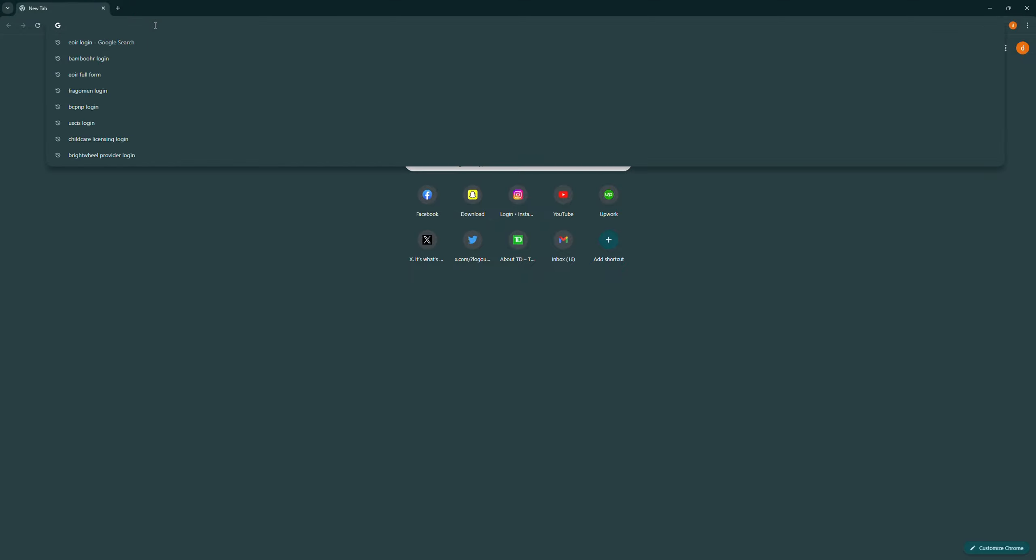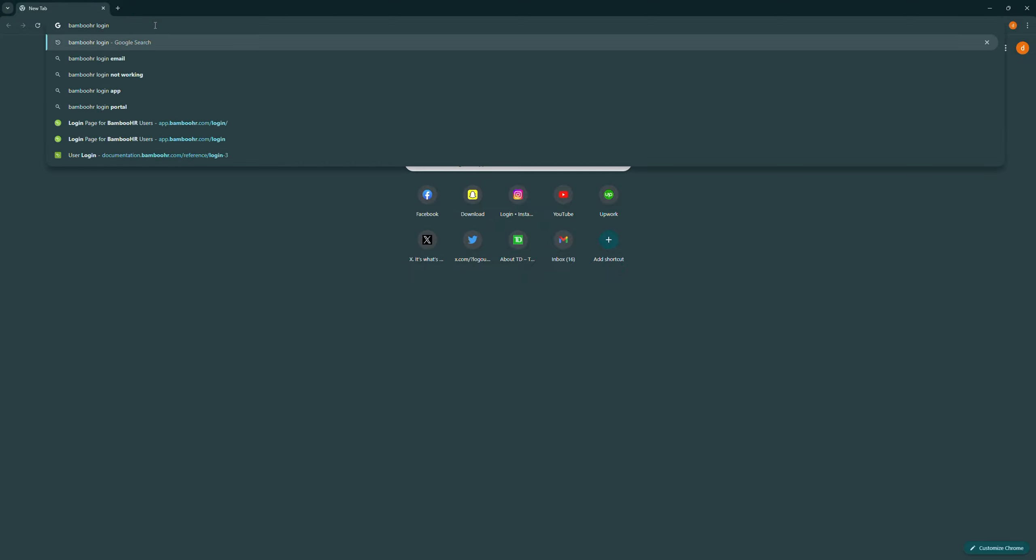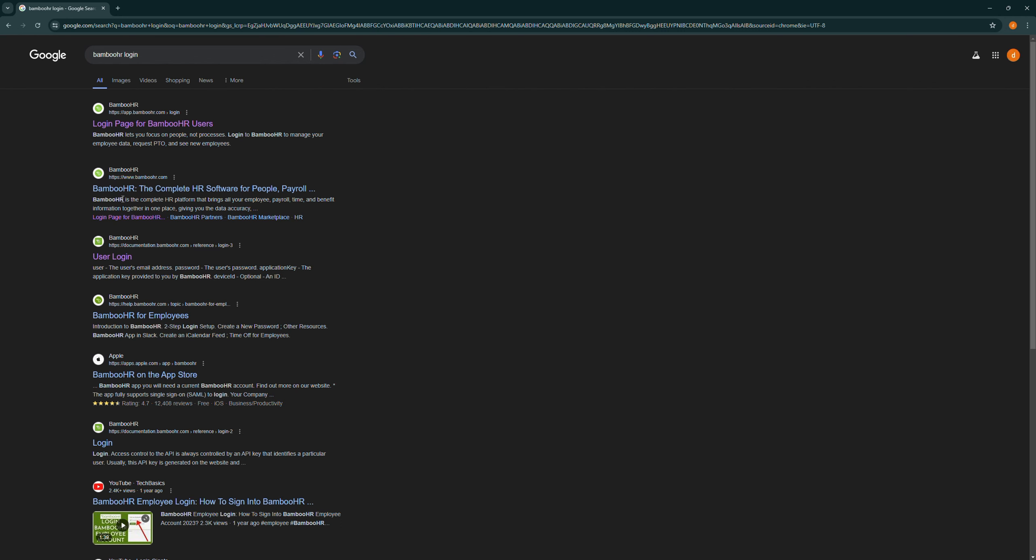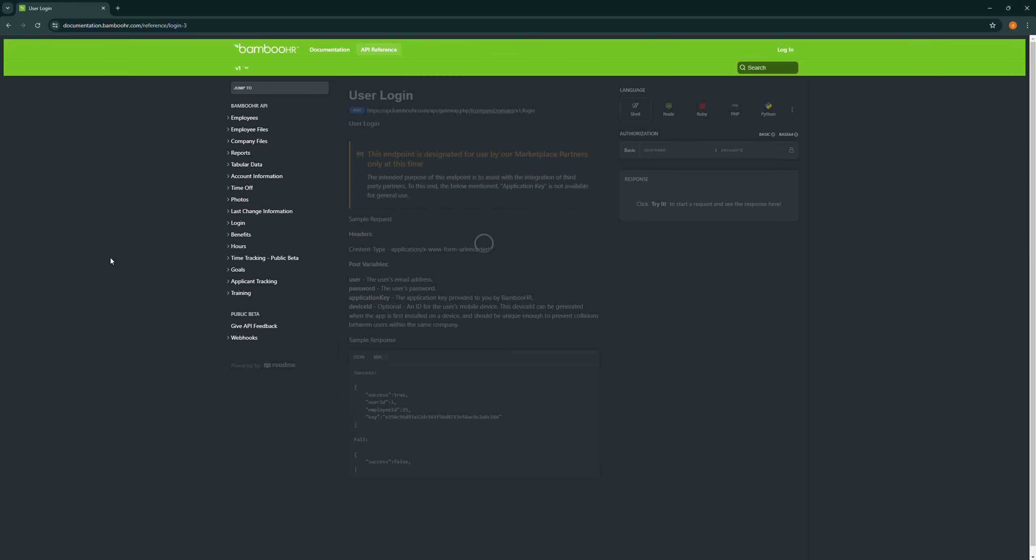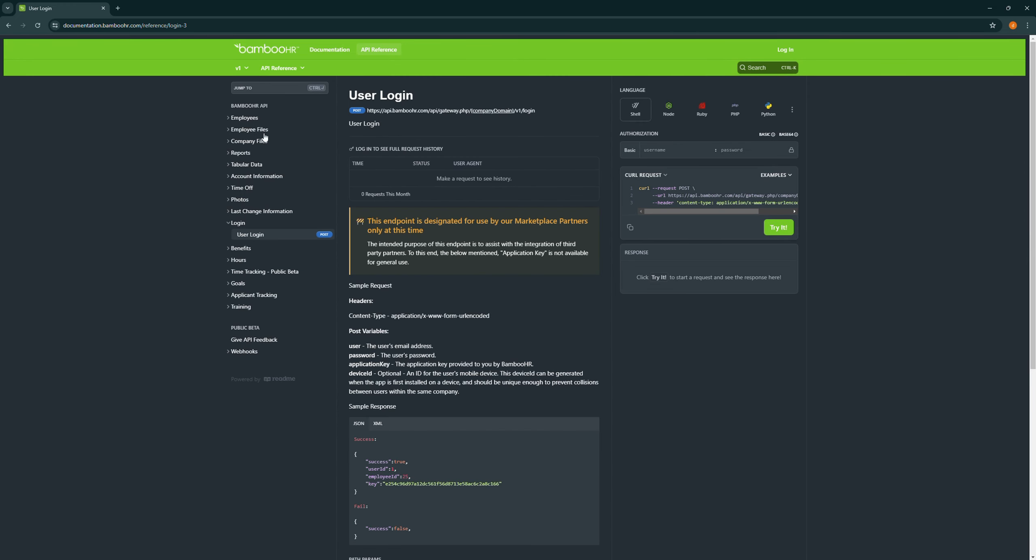up a browser of your choice and then search for BambooHR login. Then select the link which says user login. It will take you to the BambooHR documentation page where on the top right you can see login.